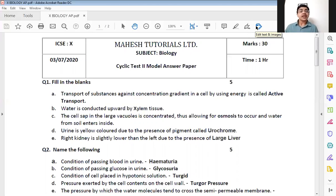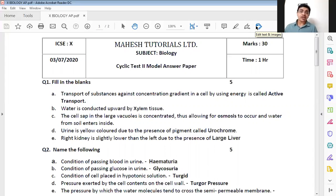The first one: transport of substances against concentration gradient in a cell by using energy is called as dash. As it is against the concentration gradient, energy has to be utilized and this process is known as active transport. So the answer is active transport.